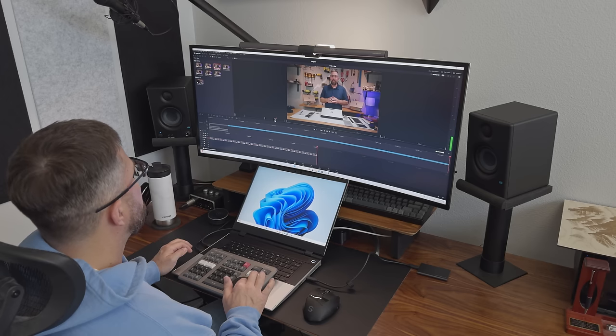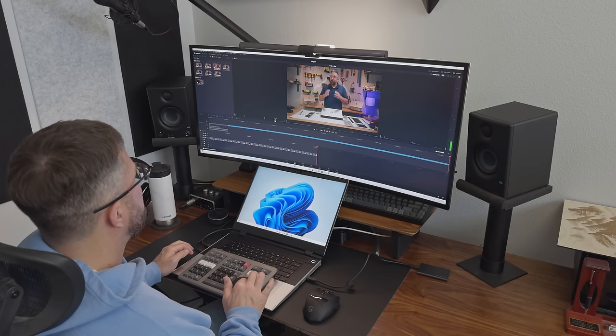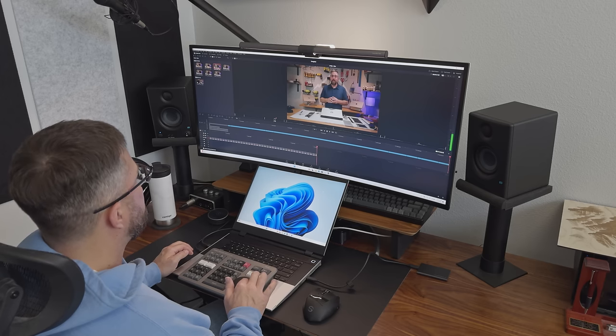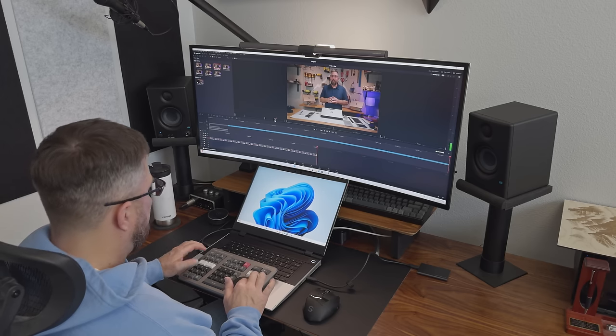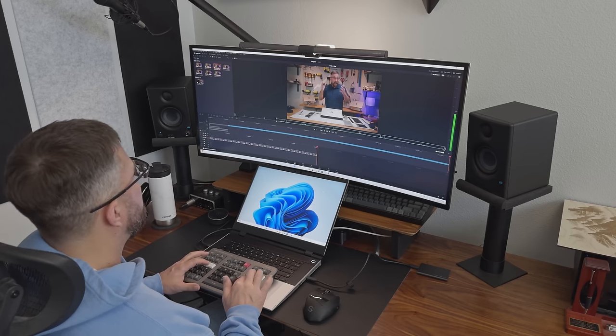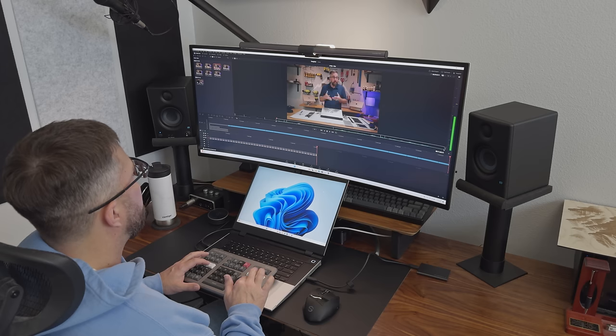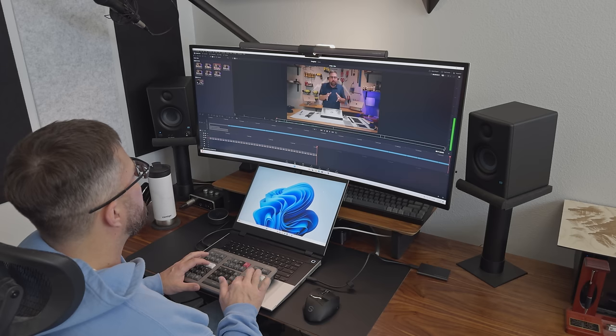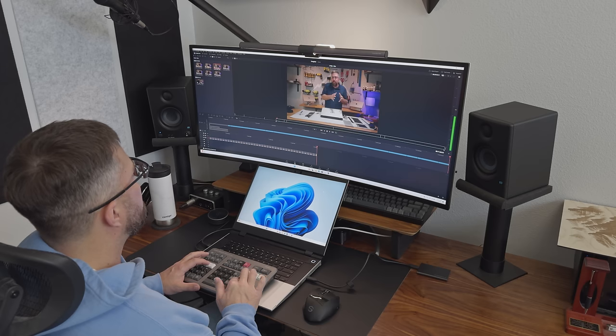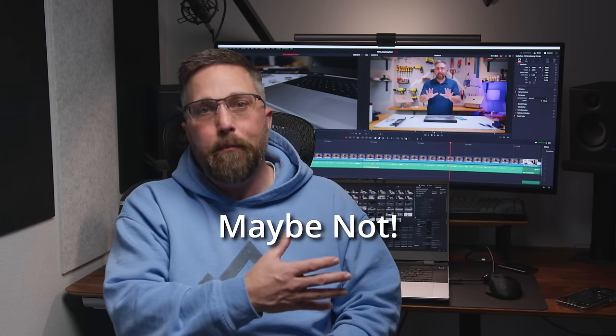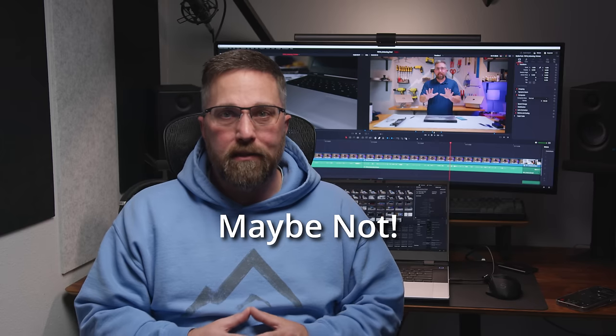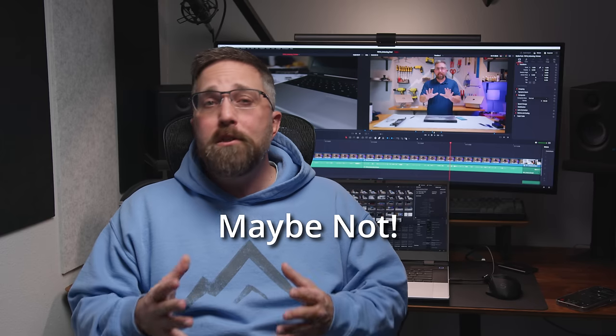If you're curious about why I switched from PC to Mac after nearly 40 years, you can check that out. But today, we're going to see if the Framework can handle my editing workflow. No canned benchmarks here. I'll be editing the actual footage I capture and the videos you see on this channel. Specifically, I'll show you how this laptop performed while editing the Framework 16 unboxing video I posted last week.